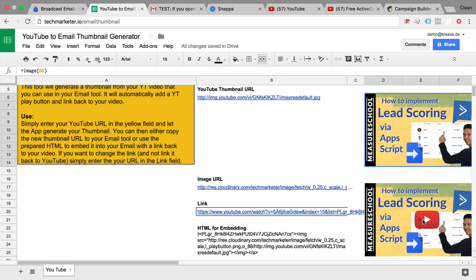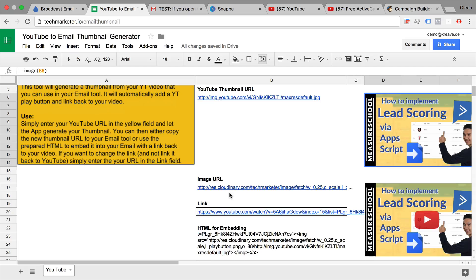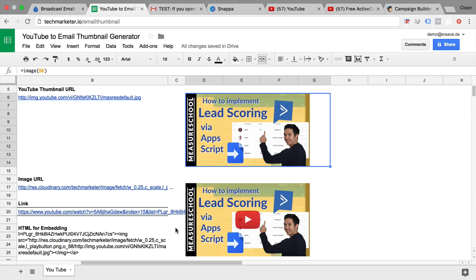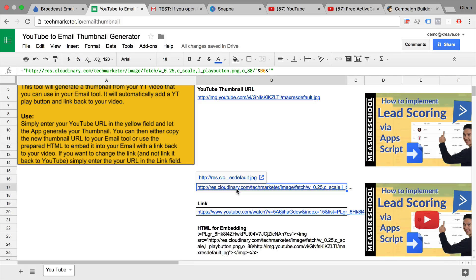Now this is all done with the help of an API of cloudinary.com. So if you want to check that out, head over to cloudinary.com. And I have used this API to basically take the YouTube play button and place this on top of that image and then give me back the new URL. Here's the new image URL.